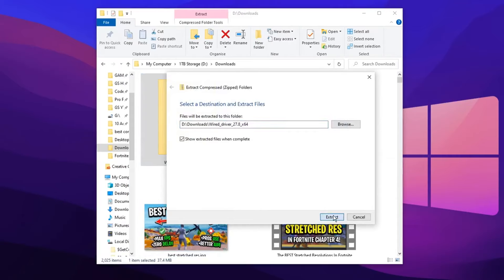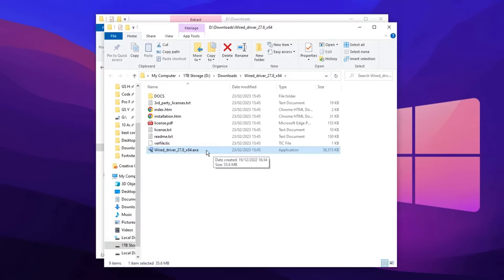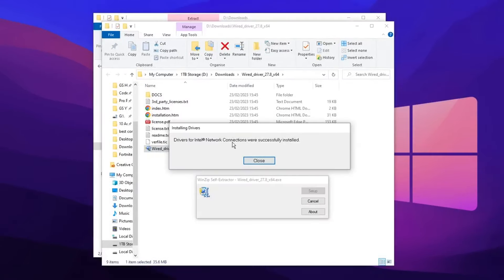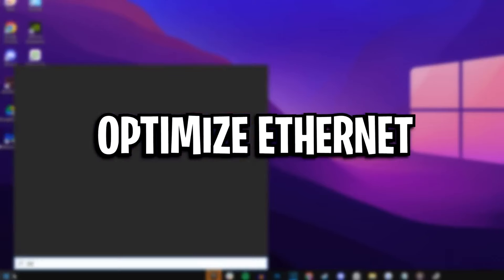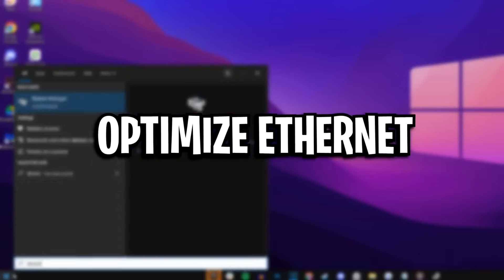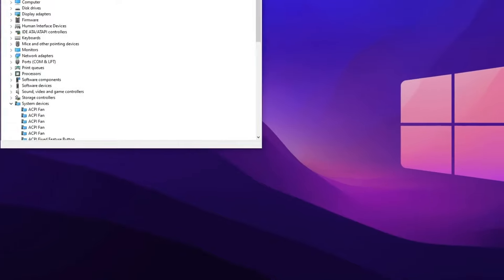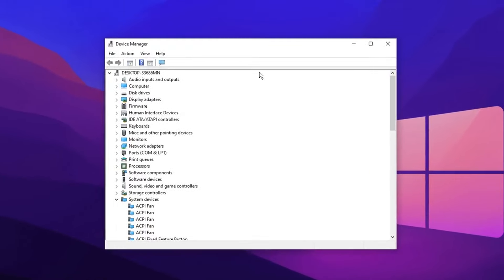And then once you have downloaded it, you want to click on it. Then you want to extract it and then open it up and you should have updated your network drivers just as simple as that. Moving on from that, we're going to optimize our ethernet settings now by going back into the device manager.